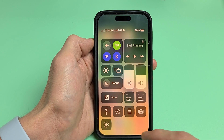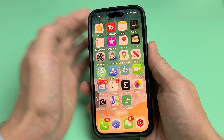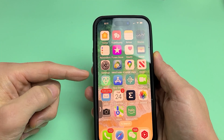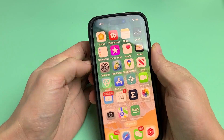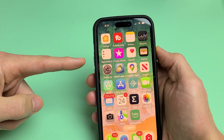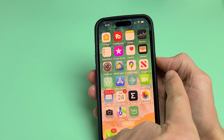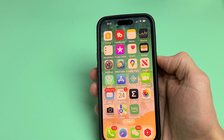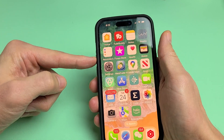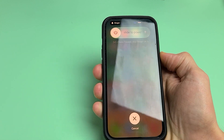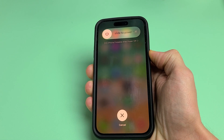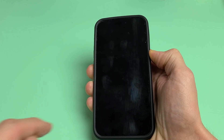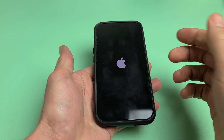If yours is still grayed out, the next thing we're going to do is force restart the iPhone. It's a three-key combination: press Volume Up, then Volume Down, then press and hold the Power button. Do not let go until you see an Apple logo appear. Keep holding the Power button — the phone will turn off and then turn back on. Once you see the Apple logo, go ahead and let go and let it boot up normally.